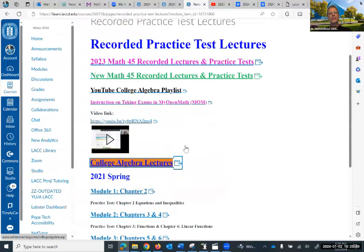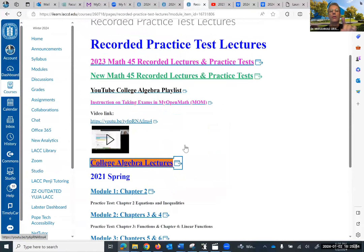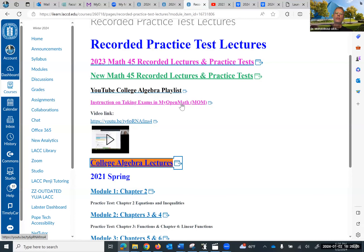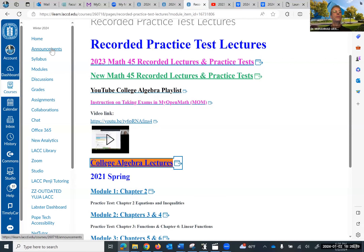Many students just watch the videos available on MOM, My Open Math — I'll show you in a moment. Before that, I put instructions on taking the exam in My Open Math. When it comes time to take the exam, I have it under the announcements and it will be sent to you. You want to watch that because it's important to maximize your grade by following the instructions.